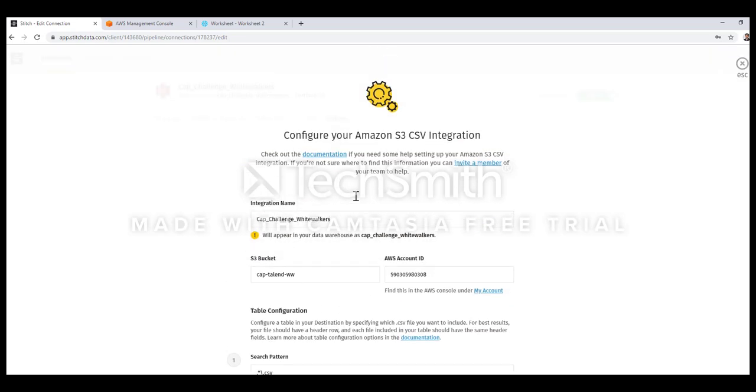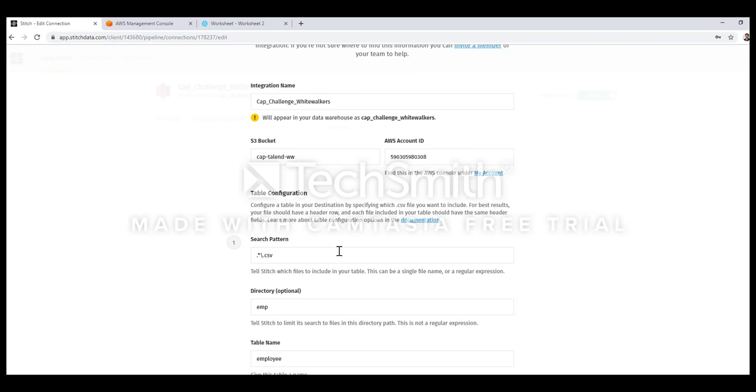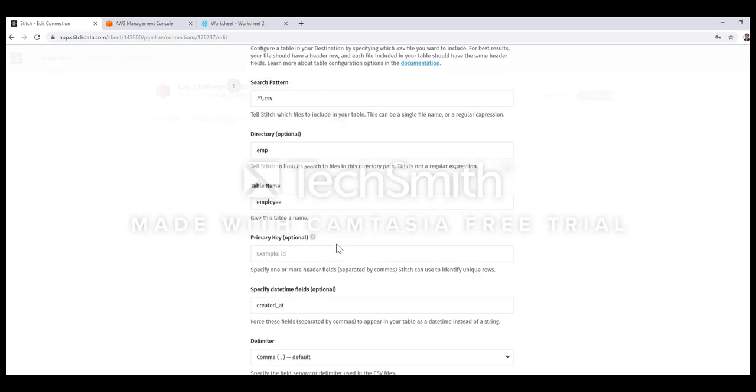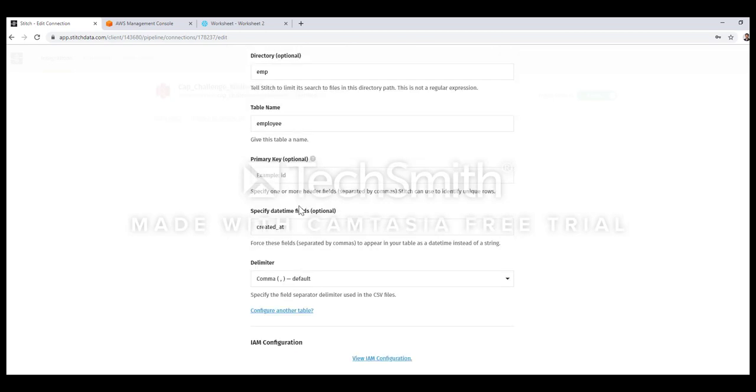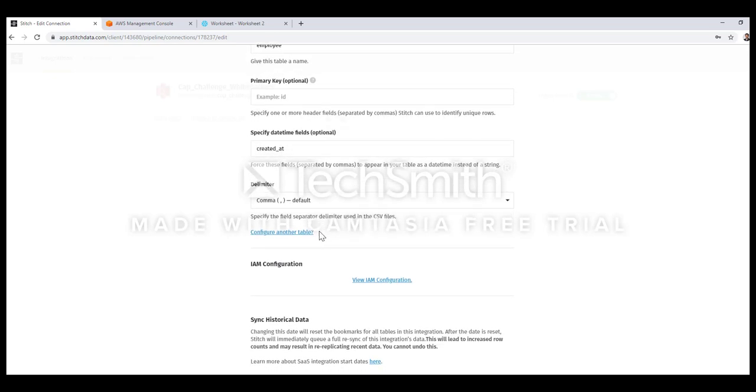In my case it is an S3 bucket. You have to specify your S3 bucket and what type of files you want to load, the folder structure if you have in S3 bucket, and what is your target table name. You also have to specify your primary keys and any last modified date or created field to fetch the latest modified data. You also have to specify the delimiter.